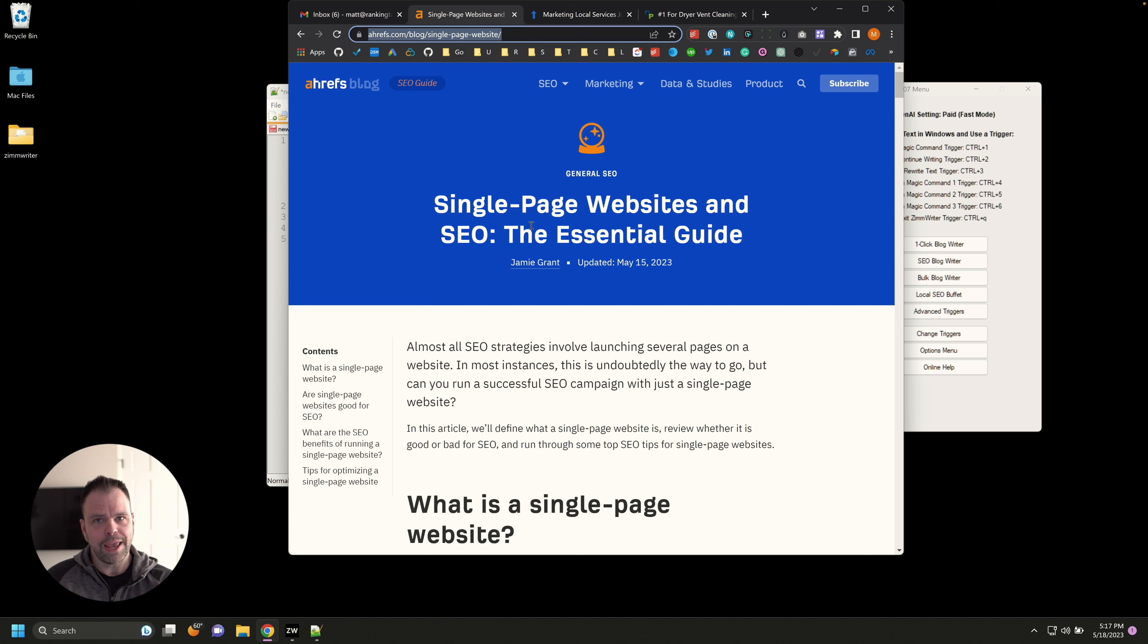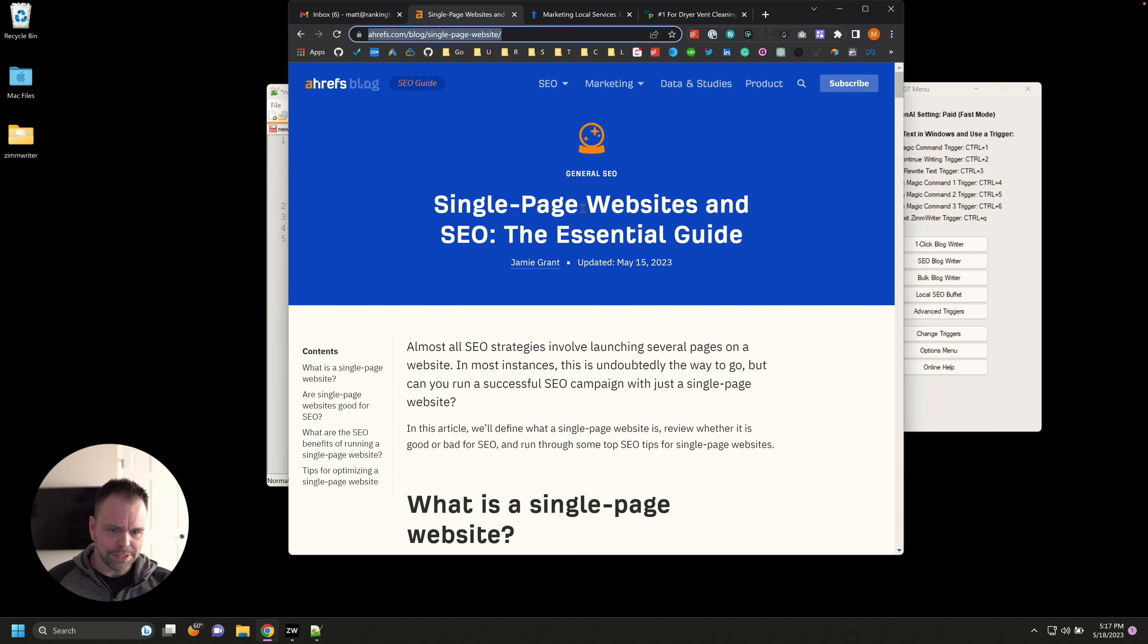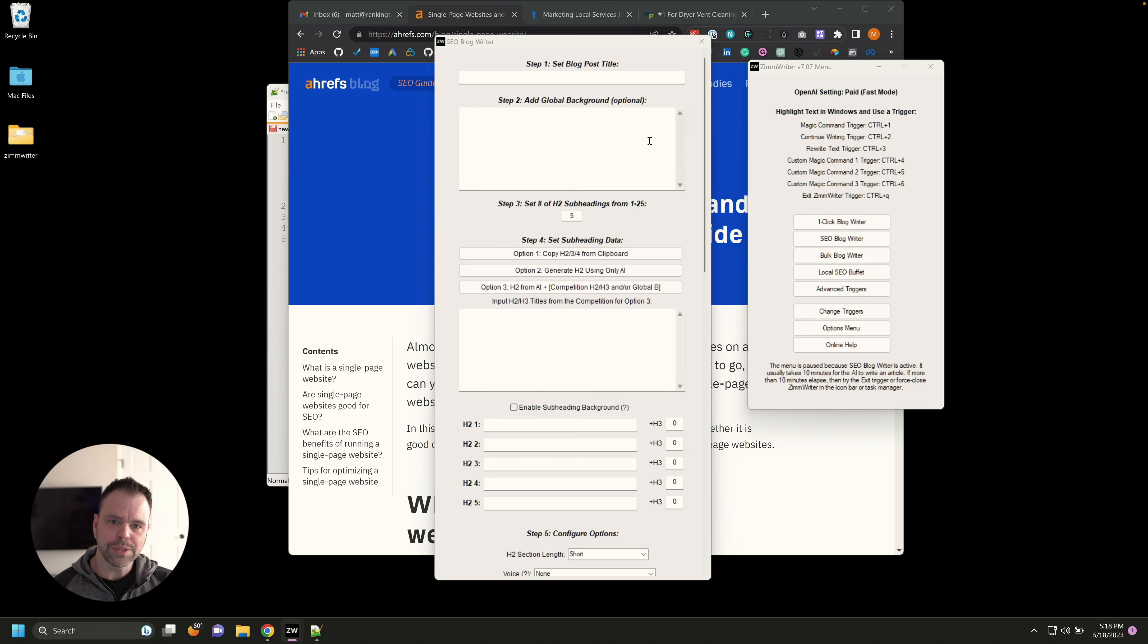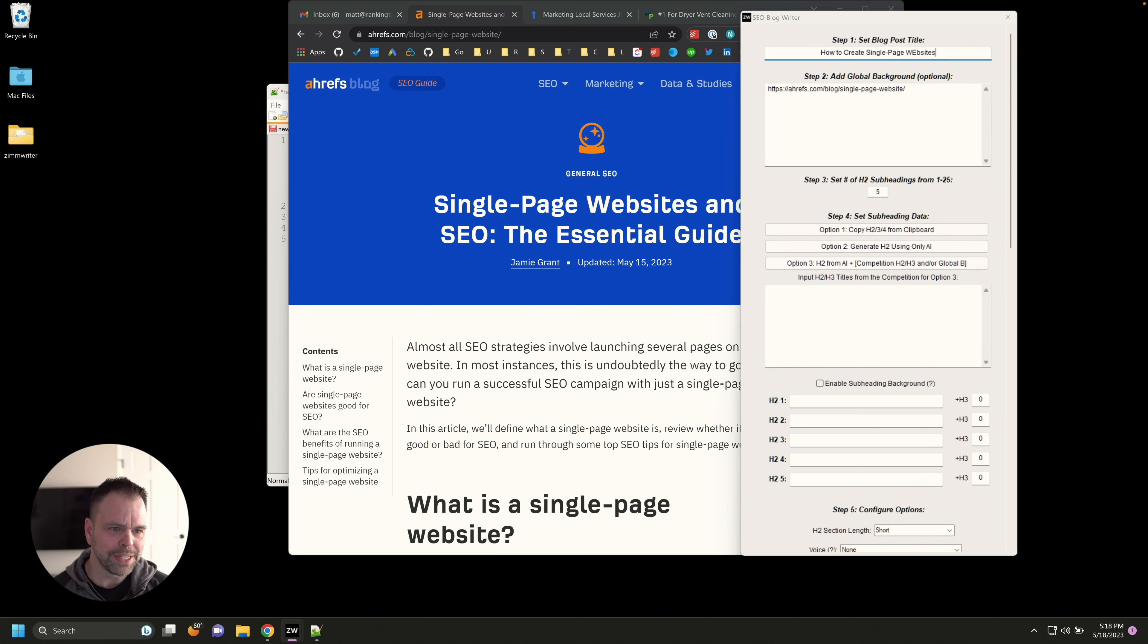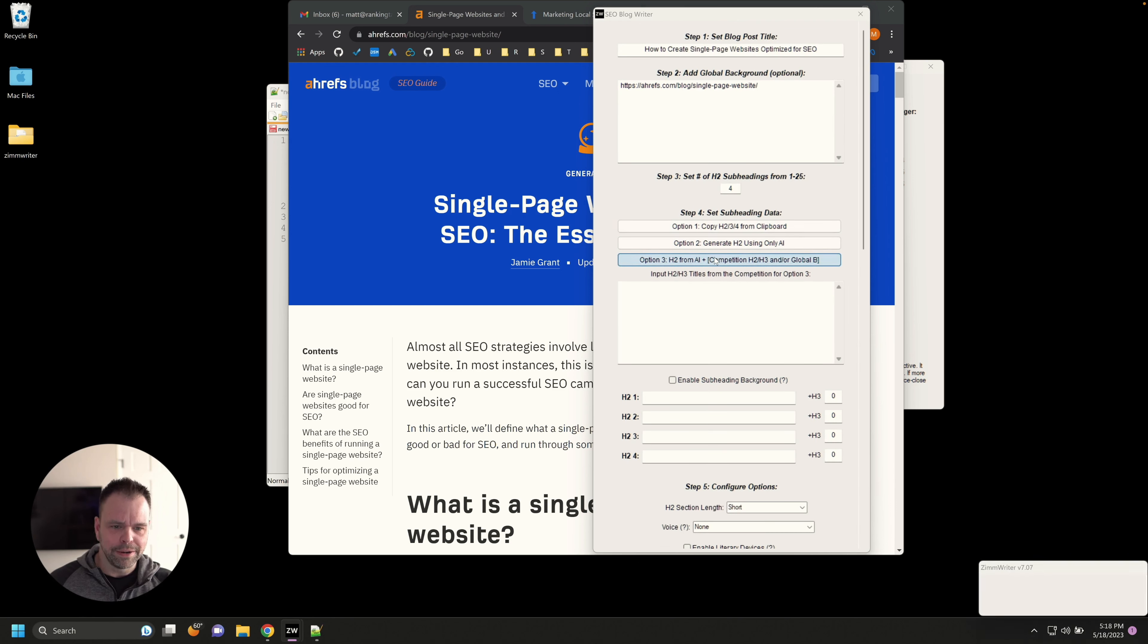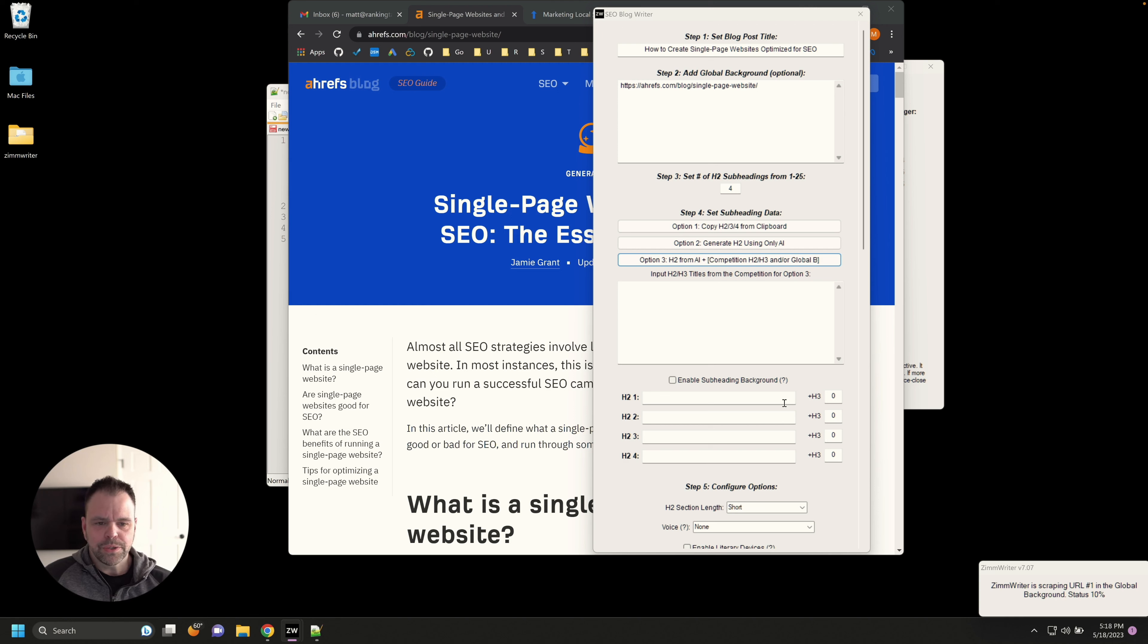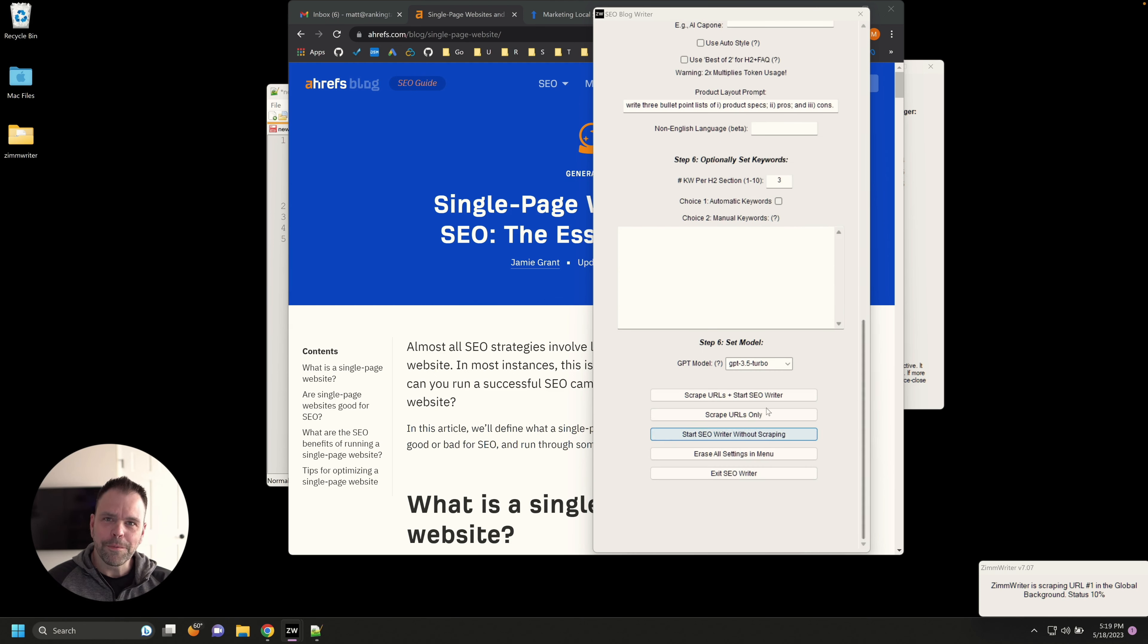Let's look at the next thing that we can do with this. So if you've heard, if you do anything with SEO, you've probably heard of Ahrefs. Ahrefs is a very reputable SEO company. They offer keyword research and all this stuff. You can buy their software. Very cool. So they wrote this blog post, single page websites and SEO, the essential guide. So what I want to do, this is extremely powerful. I'm going to take this URL and I'm going to open up this SEO blog writer. And what I'm going to do is I'm going to paste this URL into this background information in here. And we're going to write how to create single page websites optimized for SEO. So we've reworded the title. We've put the website URL in here, and I'm going to say, I want four headings about this article. And then what I'm going to do is I'm going to press this button right here.